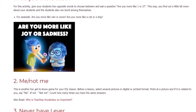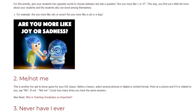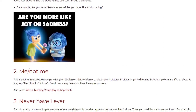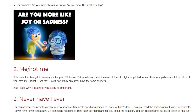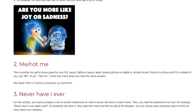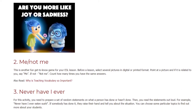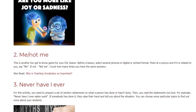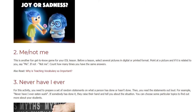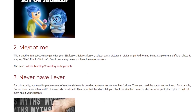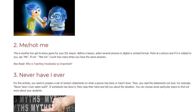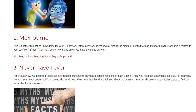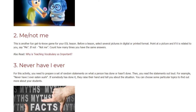Game 2: Me or Not Me. This is another fun get-to-know game for your ESL lesson. Before the lesson, select several pictures in digital or printed format. Point at a picture and if it is related to you, say 'me'; if not, say 'not me'. Count how many times you have the same answers.